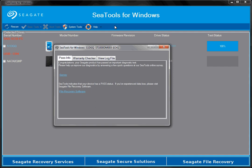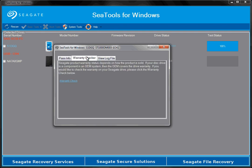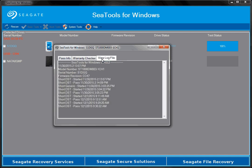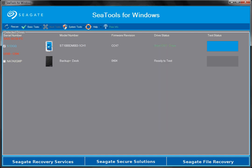The Pass Info page will give you information on the drive and ask you to take a quick survey. If the drive has experienced data loss, there is a link to Seagate File Recovery software. The Warranty Checker page shows the warranty info and has a link to the warranty page. The View Log file shows you the log for the drive.